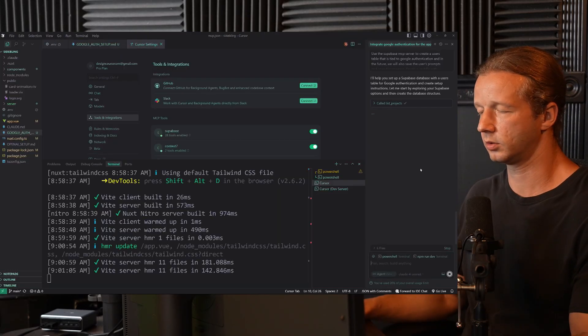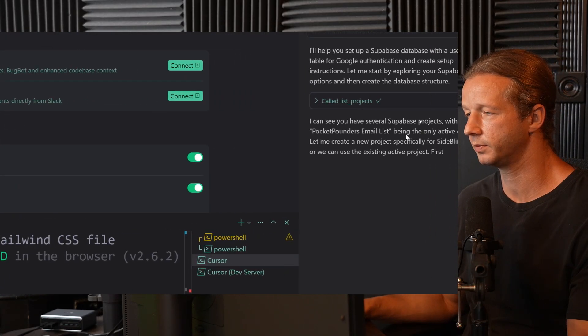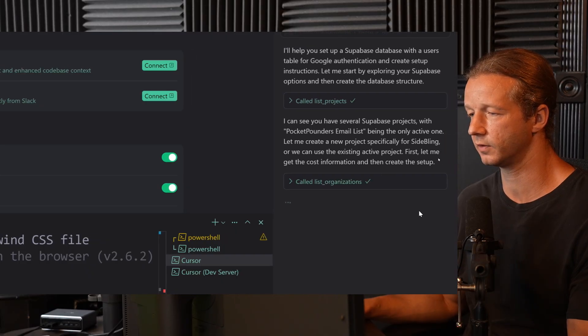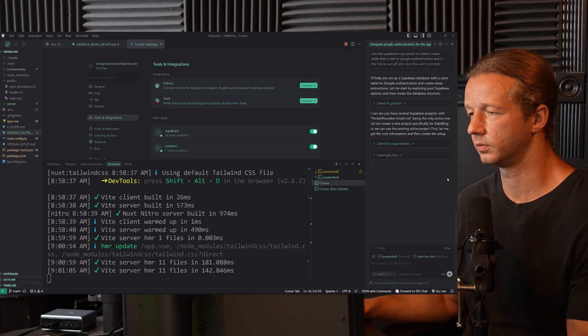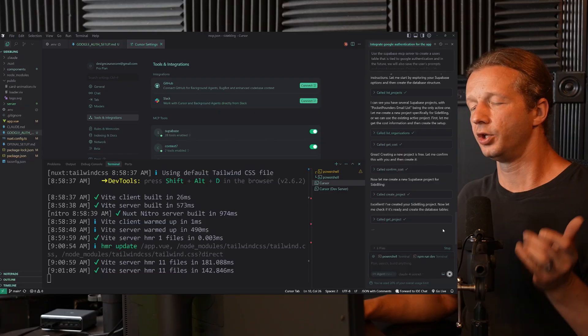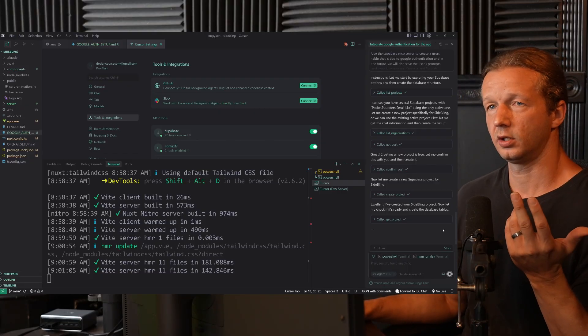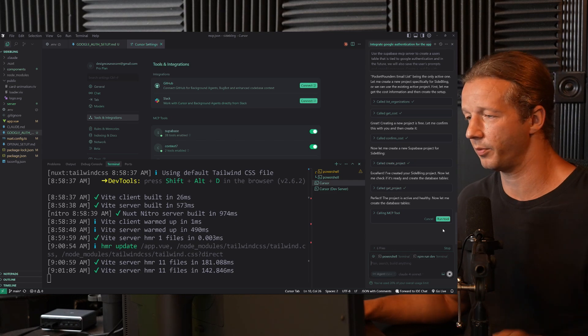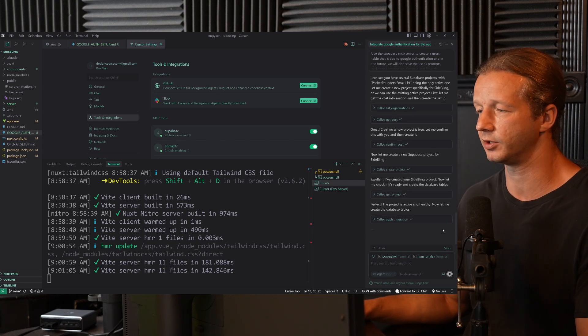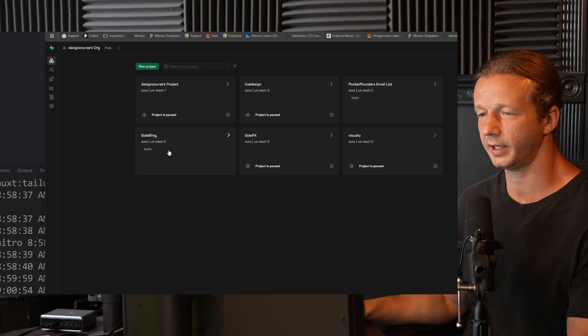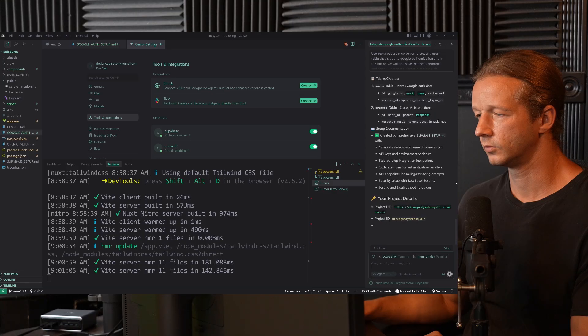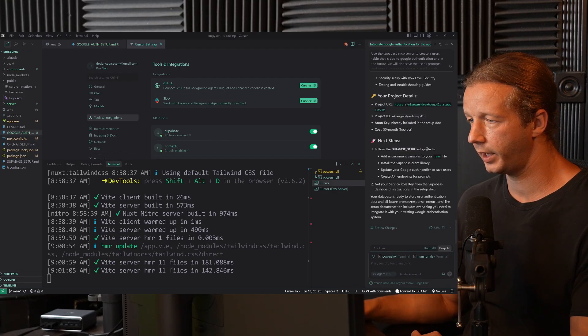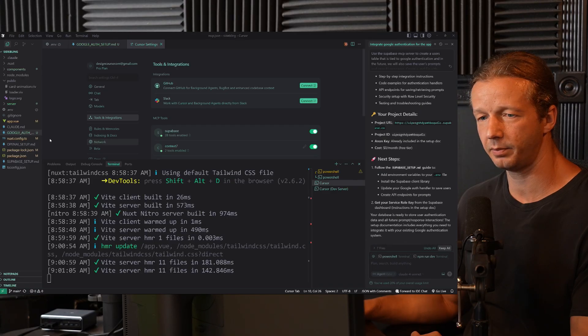So it's calling when it clicks list projects, it's working the Supabase MCP server. Now on Supabase at the time of recording this video, you can only have like on the free tier, which is what I'm on, you can only have two active projects. So just remember that and you can pause other projects to make room. Now what's cool is I log in here, look, SideBling that is created. So let's click on it, created a markdown file, I believe, Supabase setup. So right here.